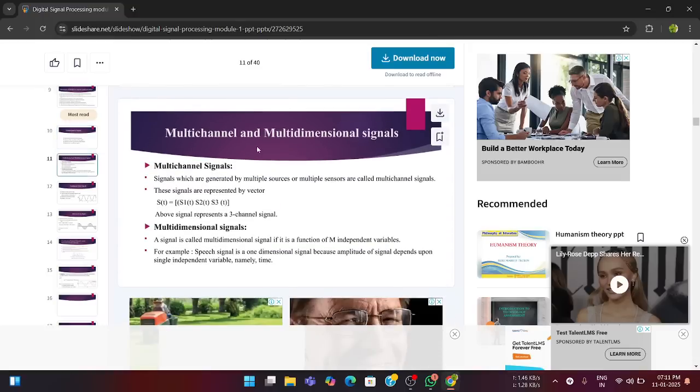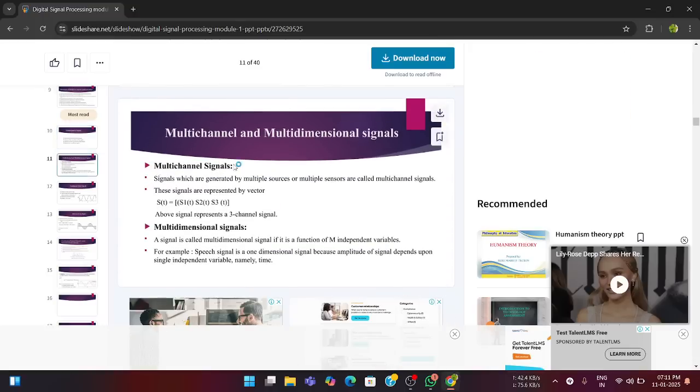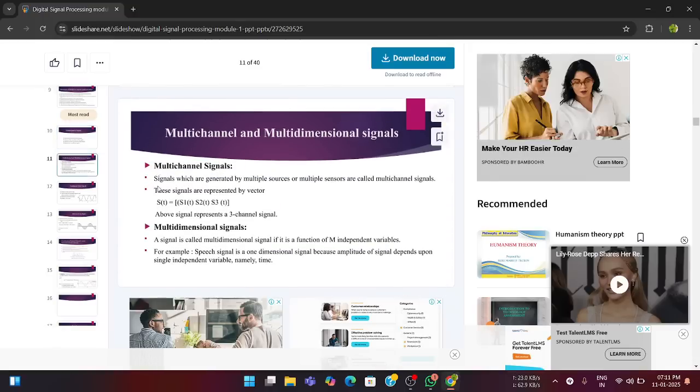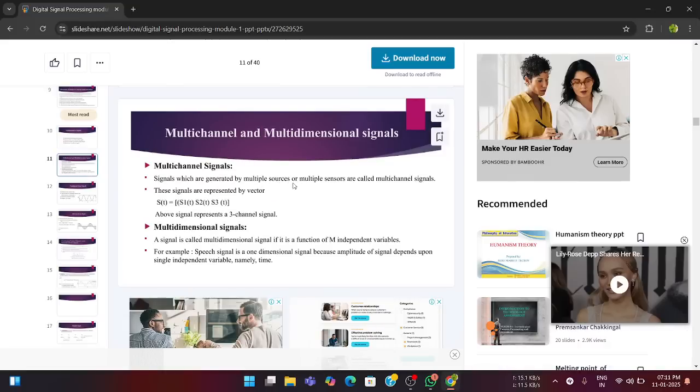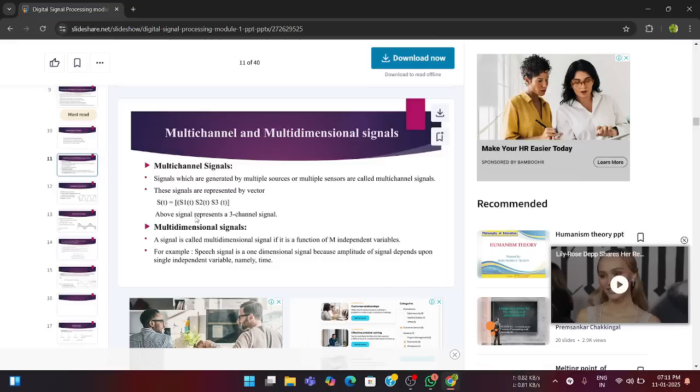First, let us see multichannel versus multidimensional signals. Multichannel signals are signals which are generated by multiple sources or multiple sensors, called as multiple channel signals. These signals are represented by the vector form. As you can see here, S of t is equal to S1 of t, S2 of t, S3 of t, where these signals are performing the multiplication operation. Above signal represents the three channel signals, where this S of t is happening in these three different channels, S1, S2 and S3.